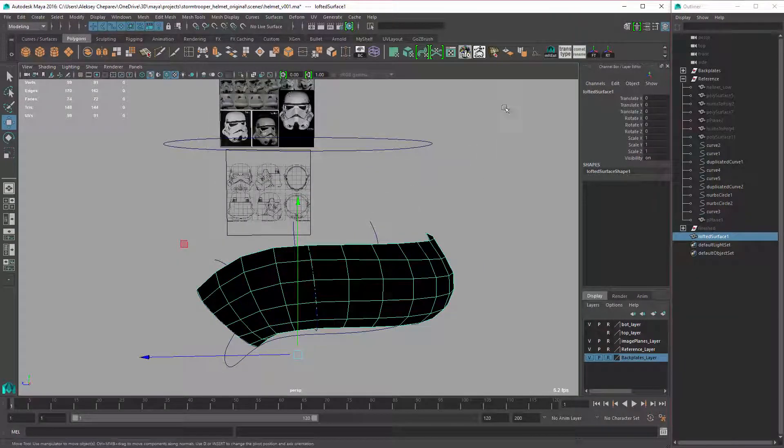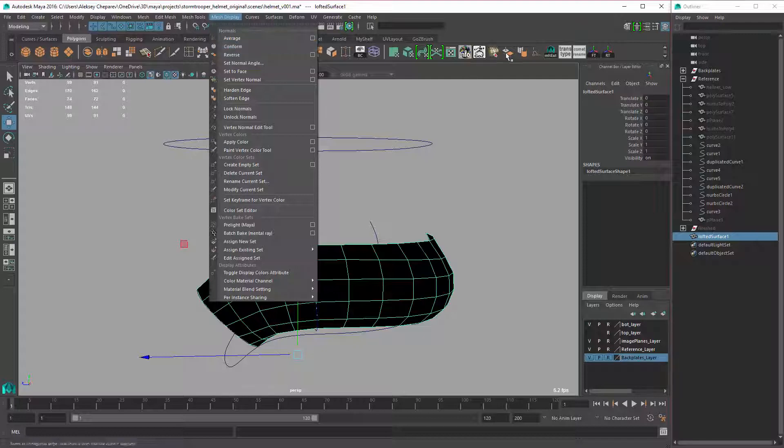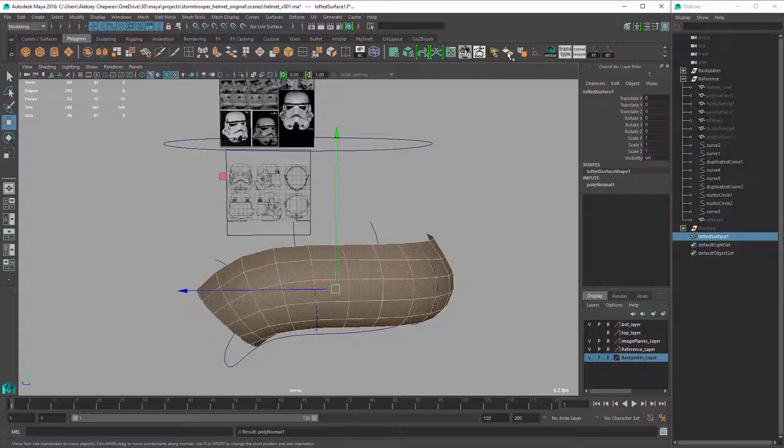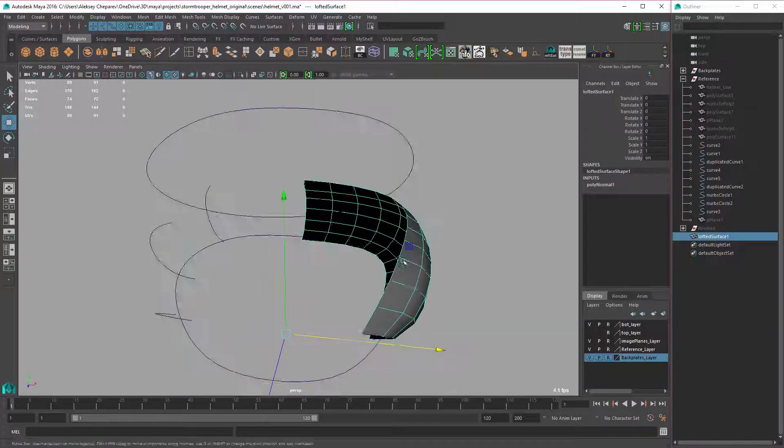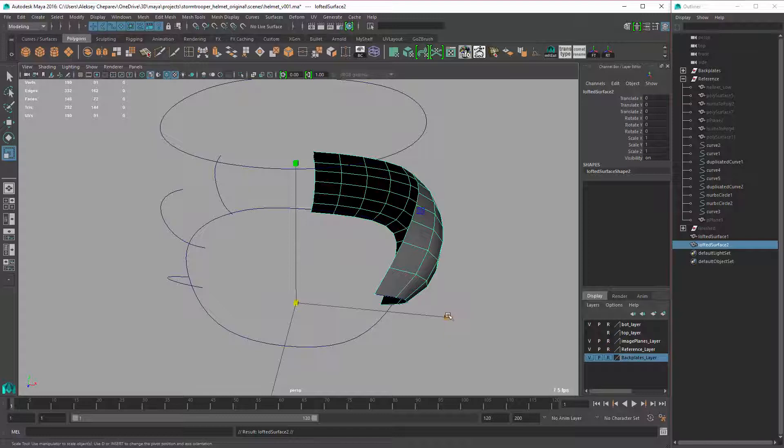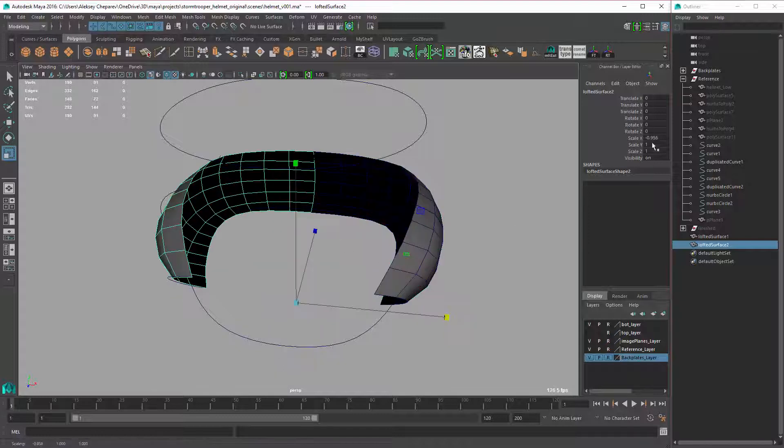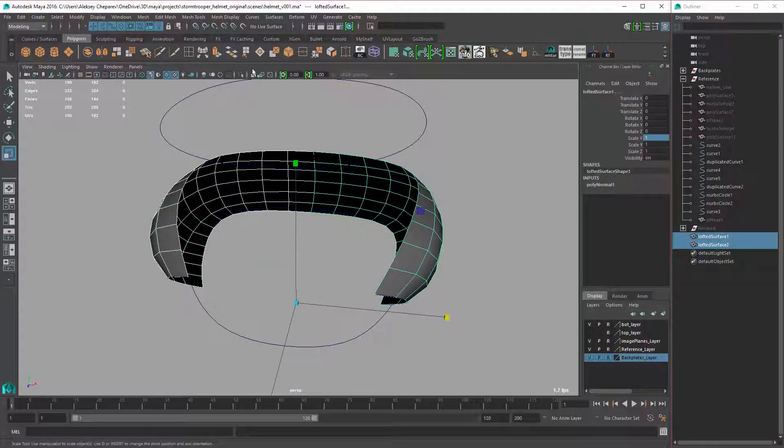Then all we have to do is reverse it, so you can go to Mesh Display and click Reverse, or you can make an icon. And then we can duplicate it, scale it negative, and then combine in Mesh.